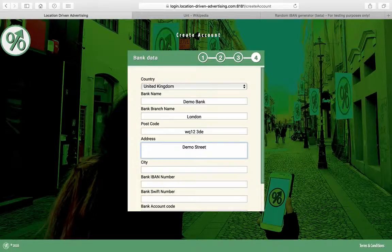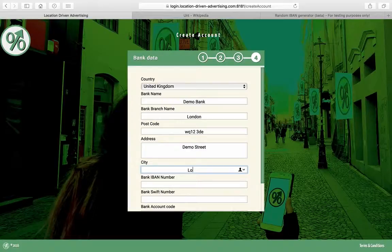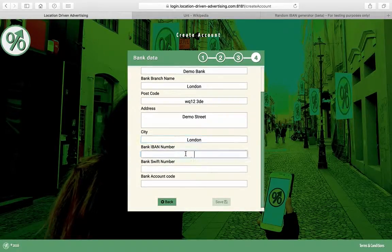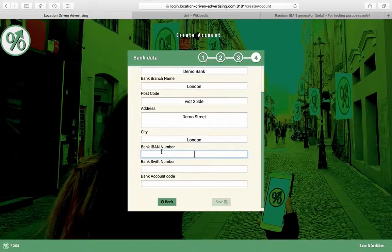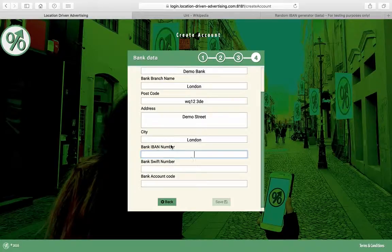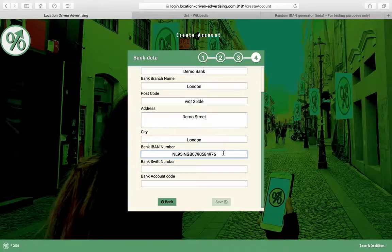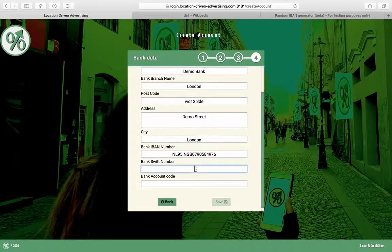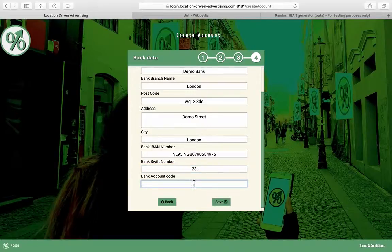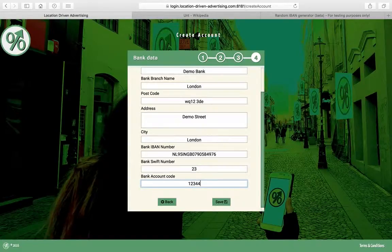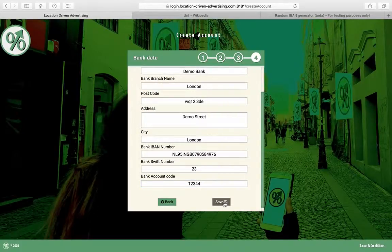Pretty easy, pretty straightforward. Here you have to enter a valid bank number and it has to be an IBAN number, which is a new standard for bank accounts. This is a made up one, but it's from a generator. That's information you have to fill in something. You have to put in your SWIFT number and bank account code, and then basically you save the information.